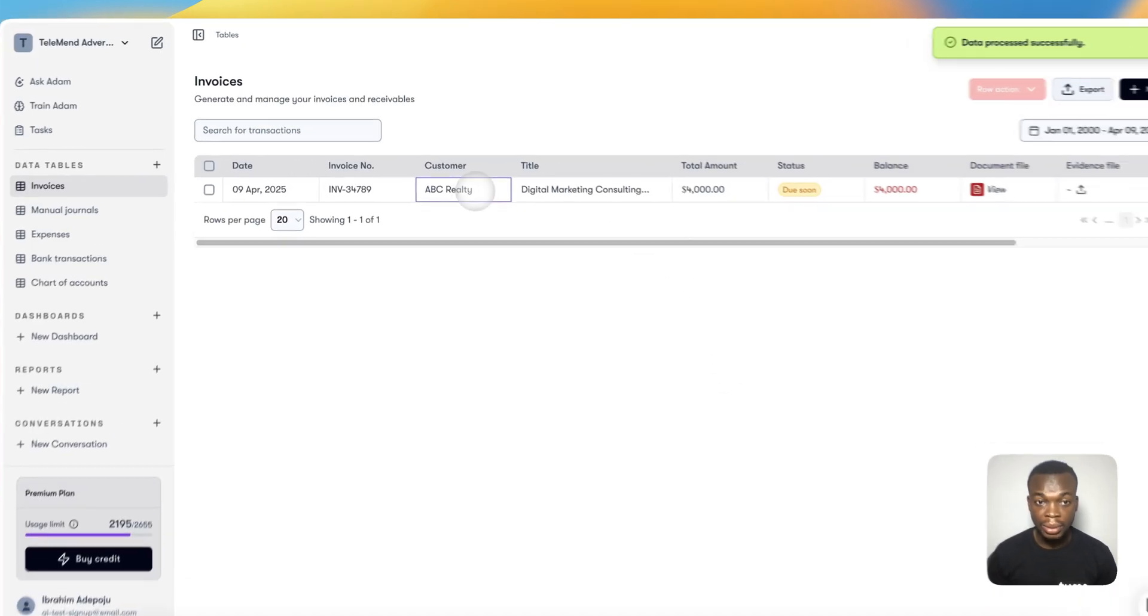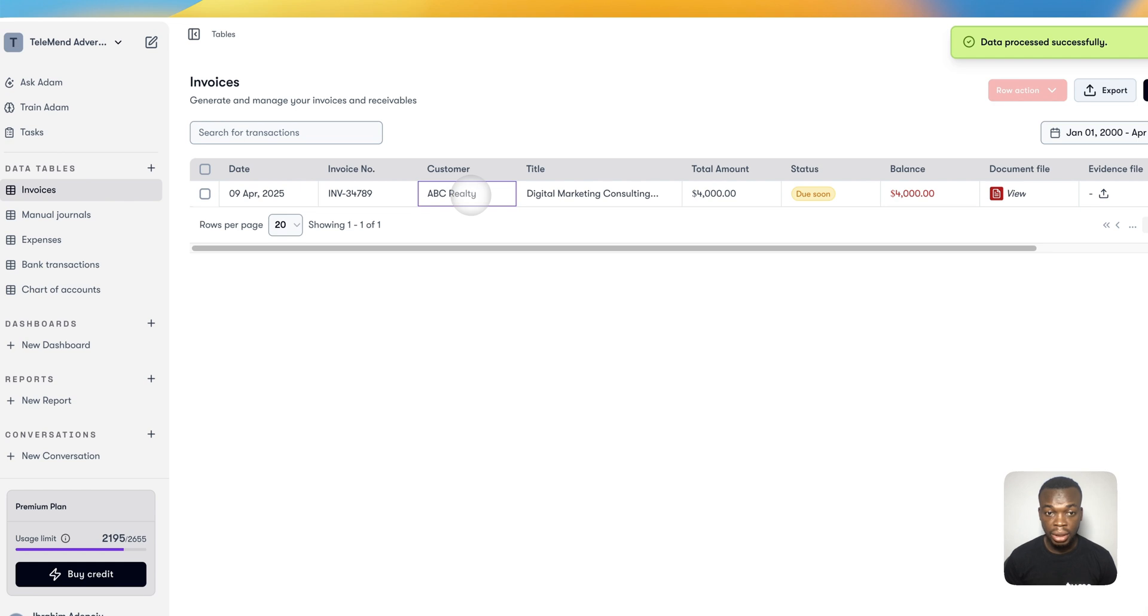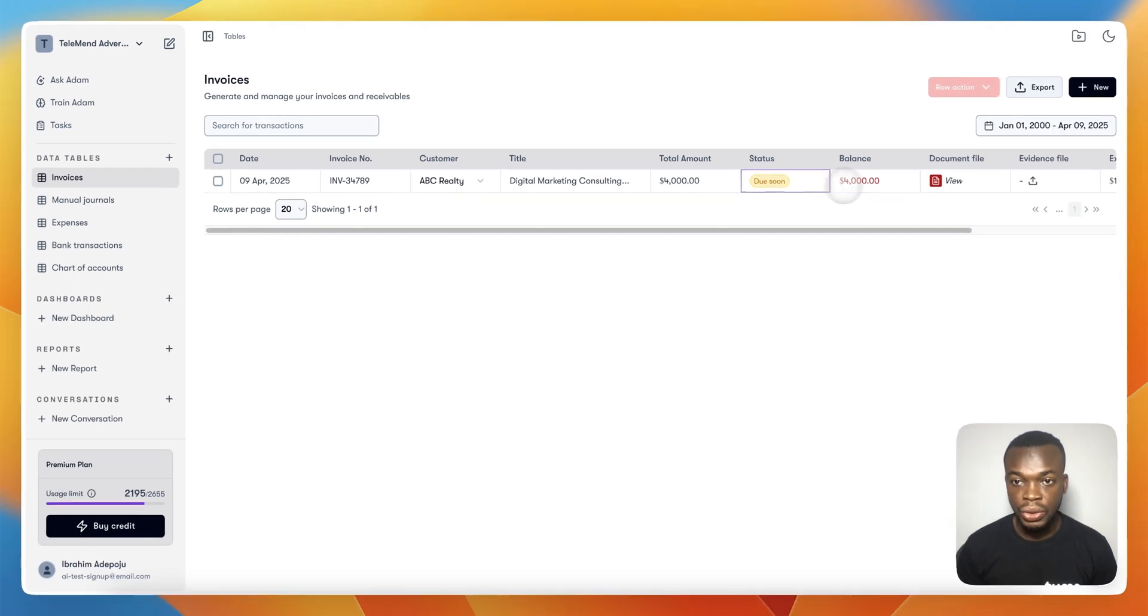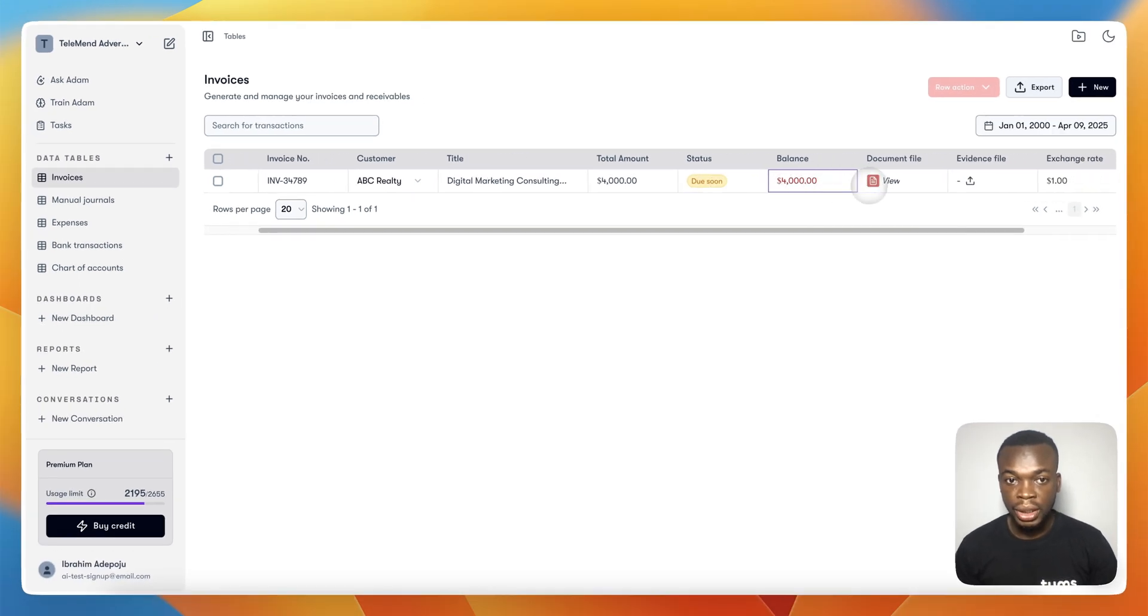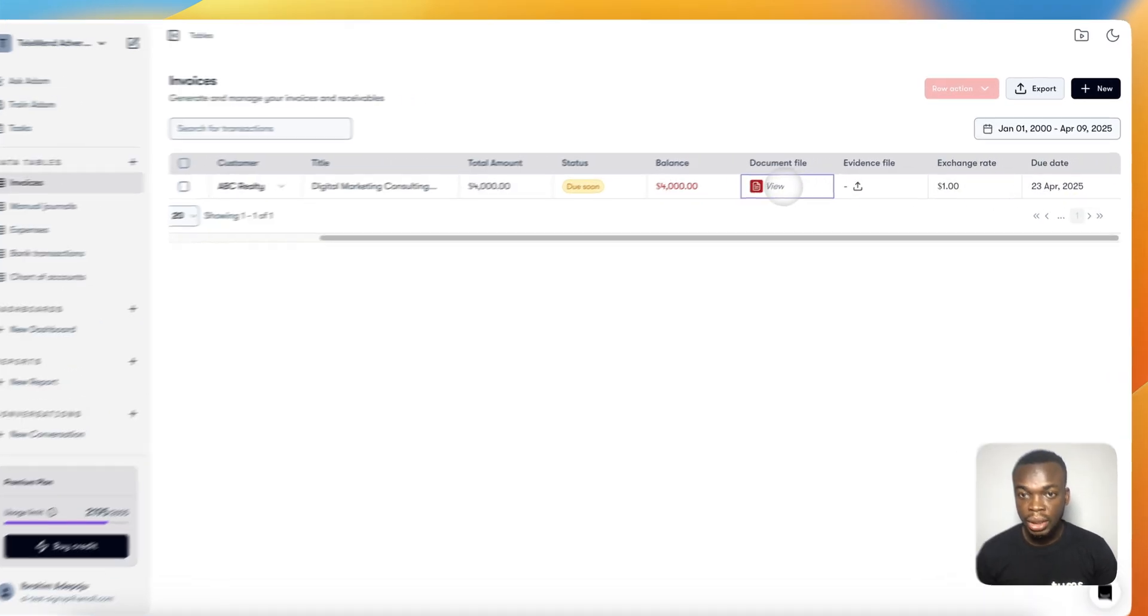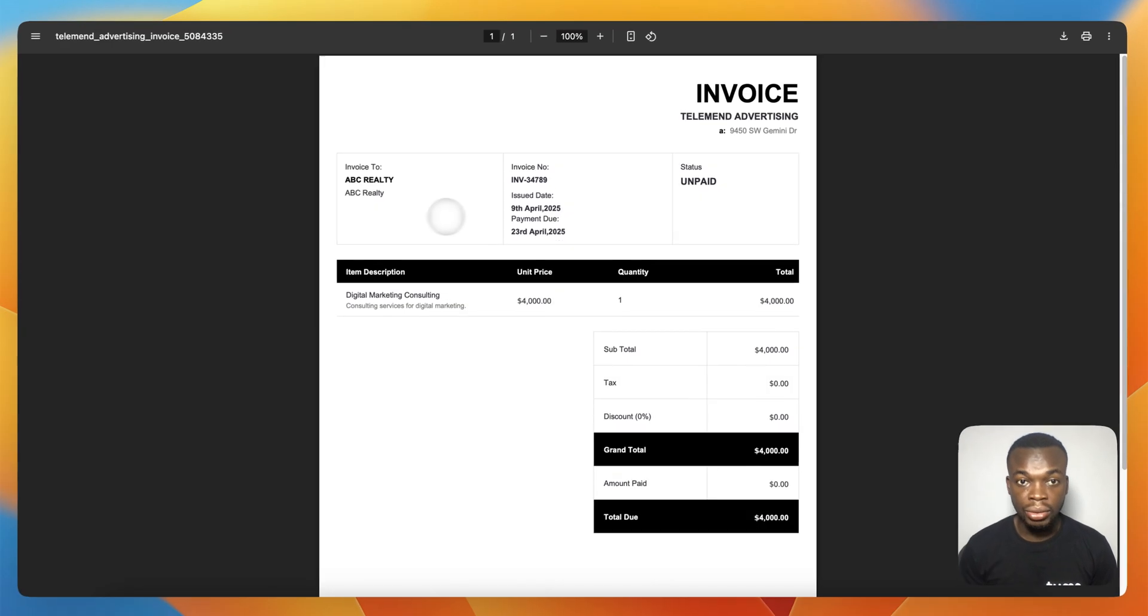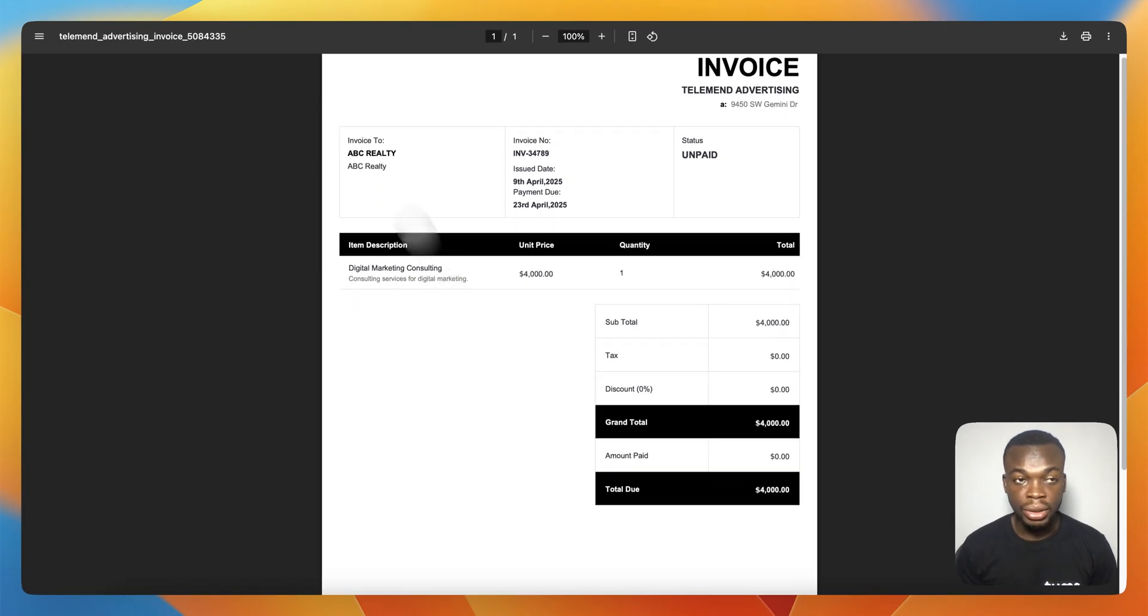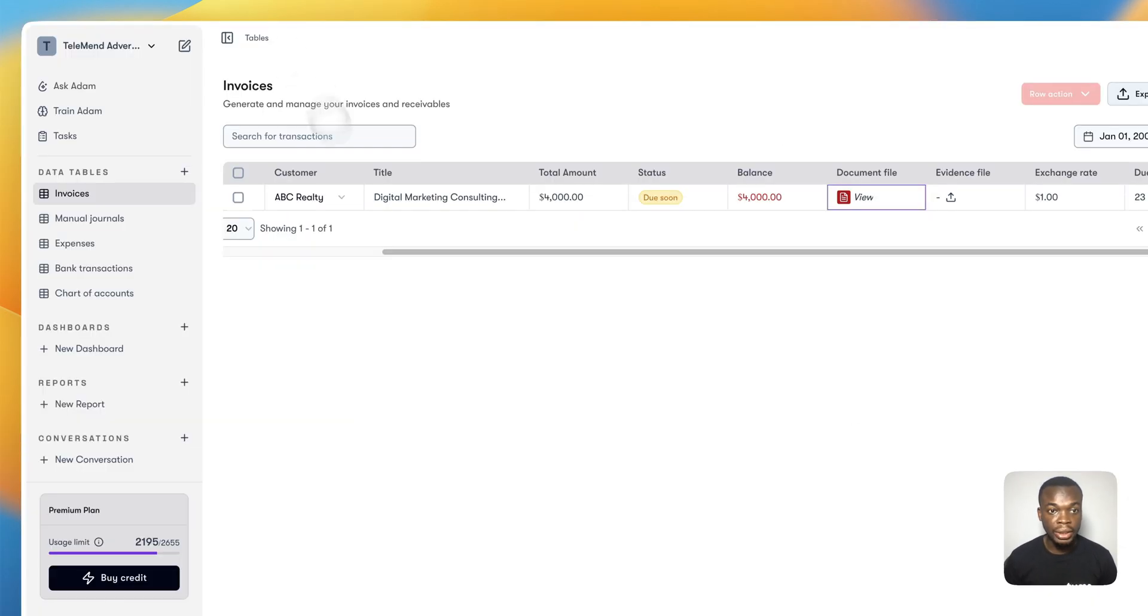Now the invoice has been created. The client has been selected for you. When you check here, you see it's due soon. You see the due date which is 14 days from now. You can download it and send it to your customer or clients.